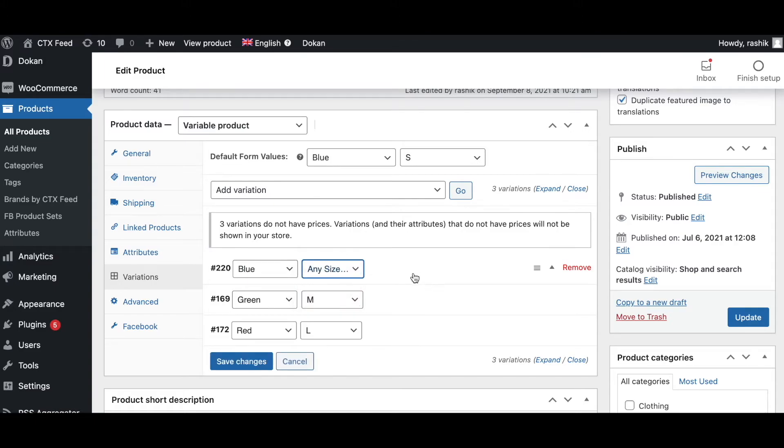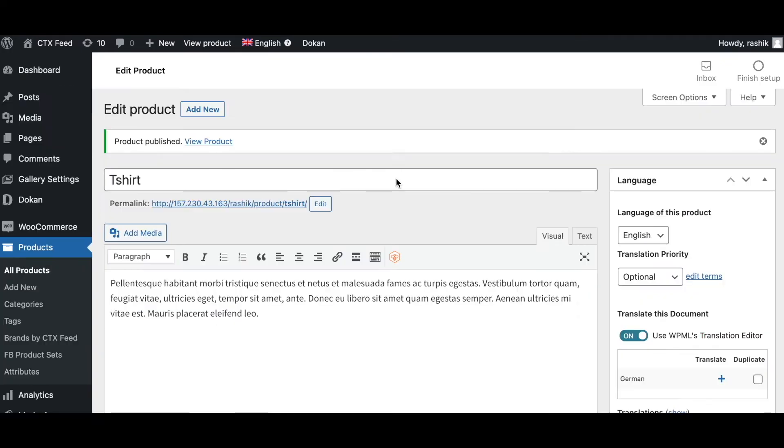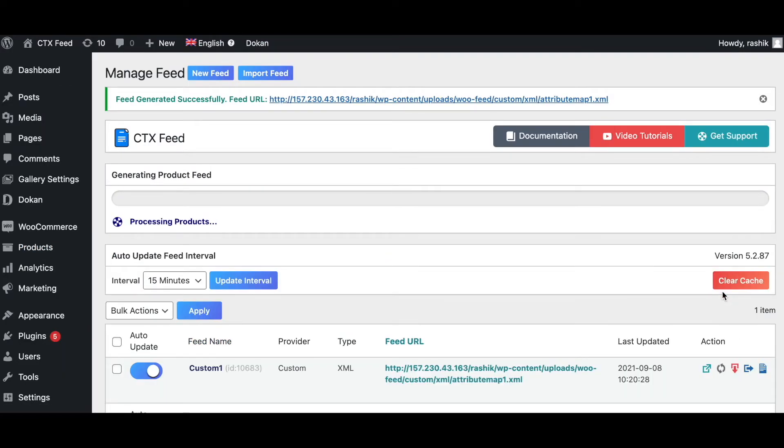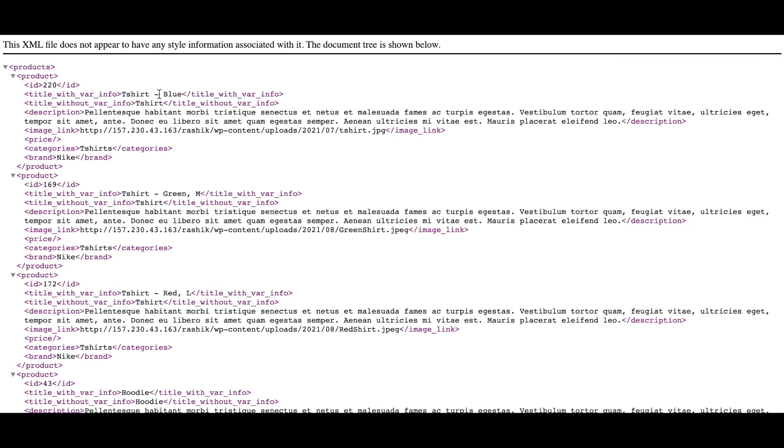That means there's no information here. Let's update it. Now that the product is updated, let's go to our feed, refresh it. Now let's take a look at the feed. There you go, as expected in our feed we can only see the color blue but we can't see the size because the information is now missing.